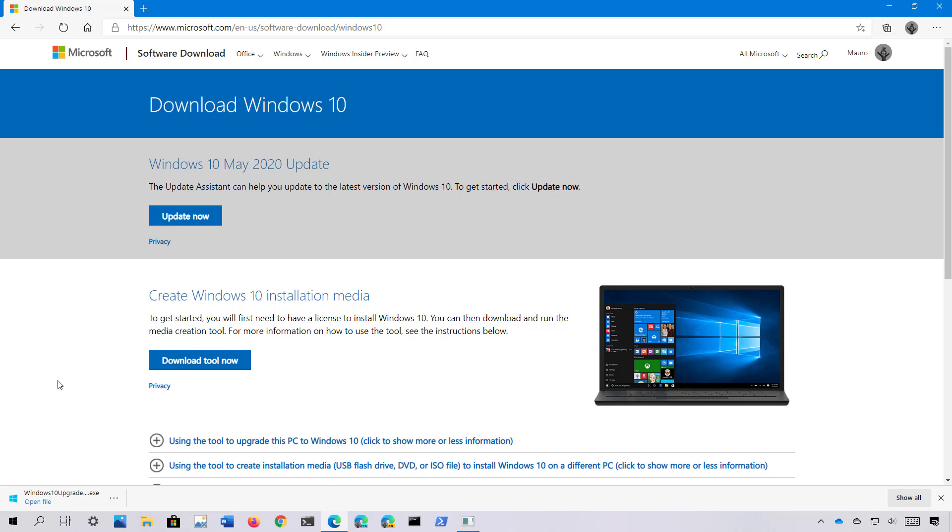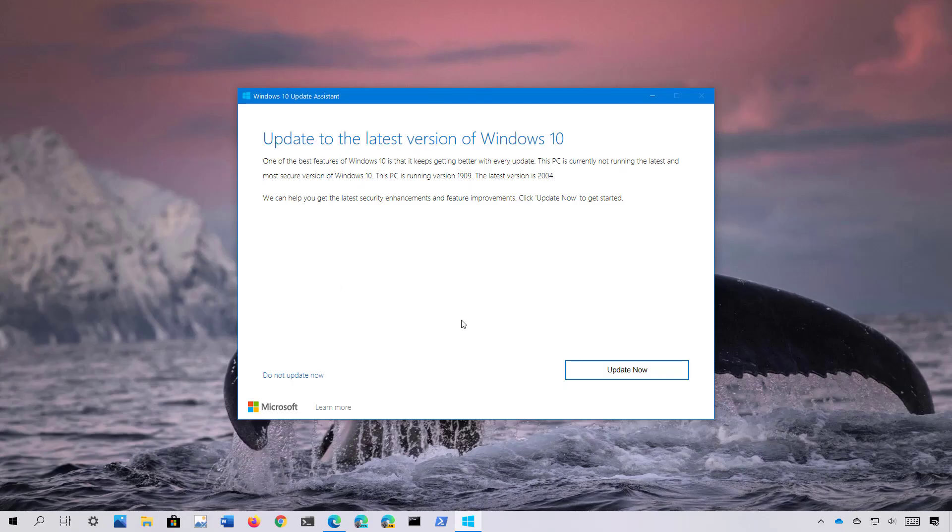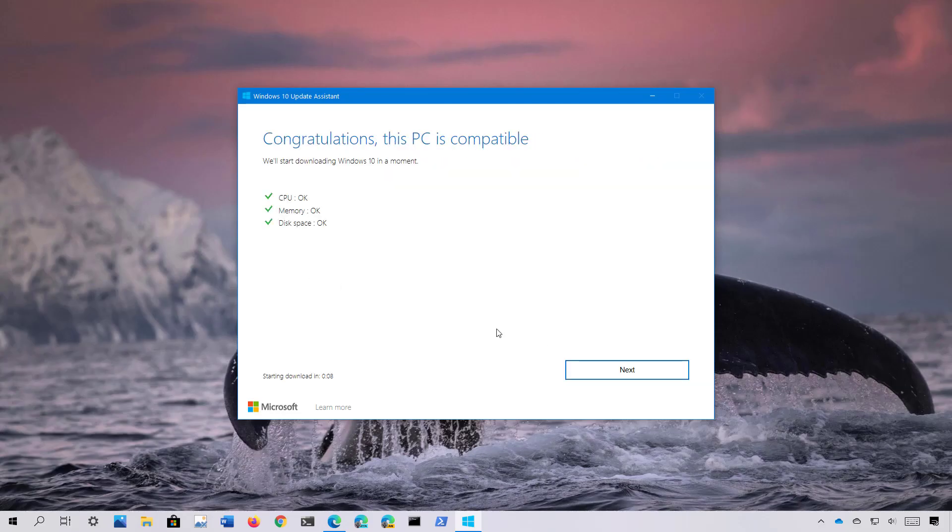Once you downloaded the file, open it to start the installer and then simply click the Update Now button. Once the Update Assistant confirms your computer is compatible with version 2004, it will proceed to download the update.